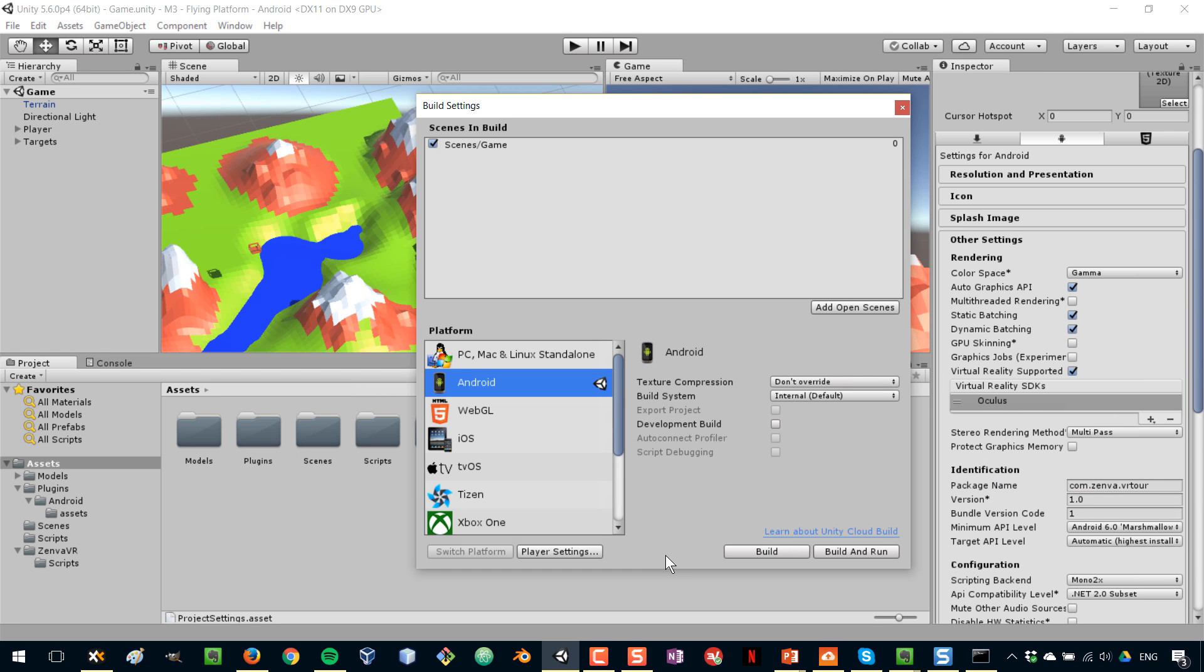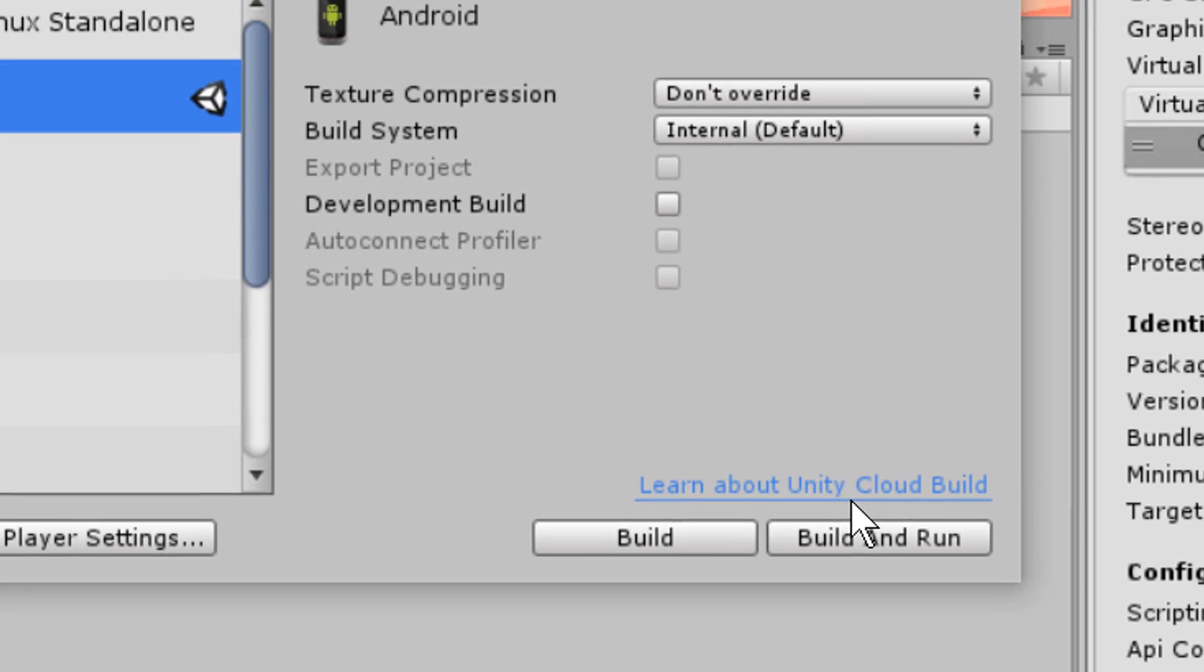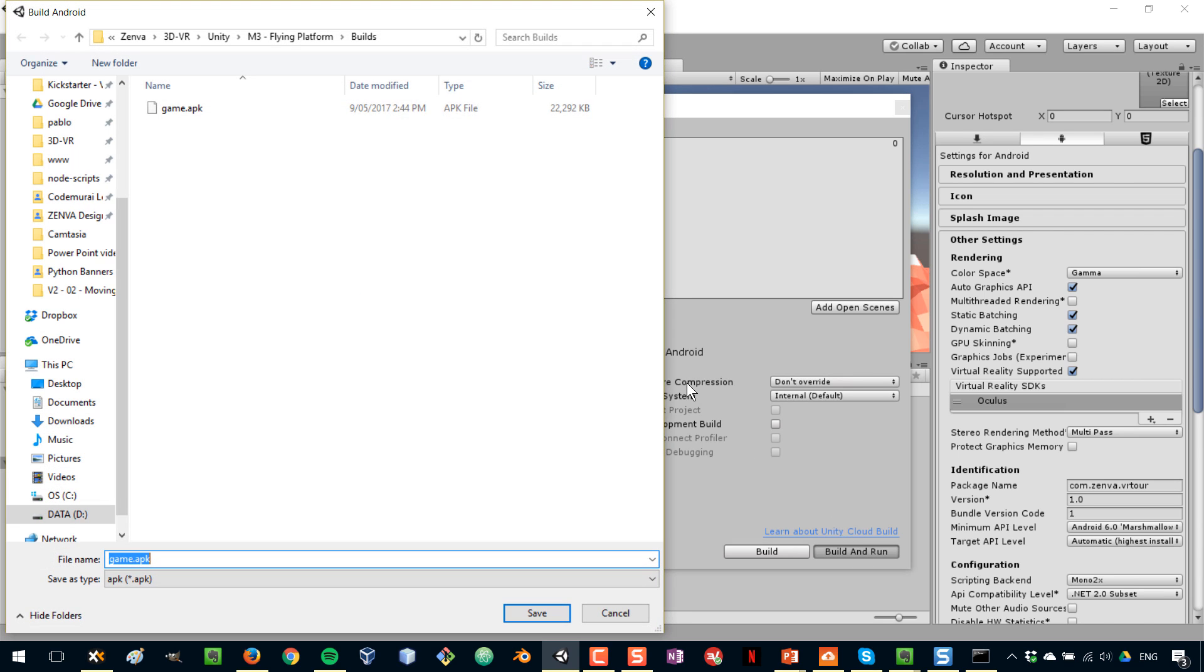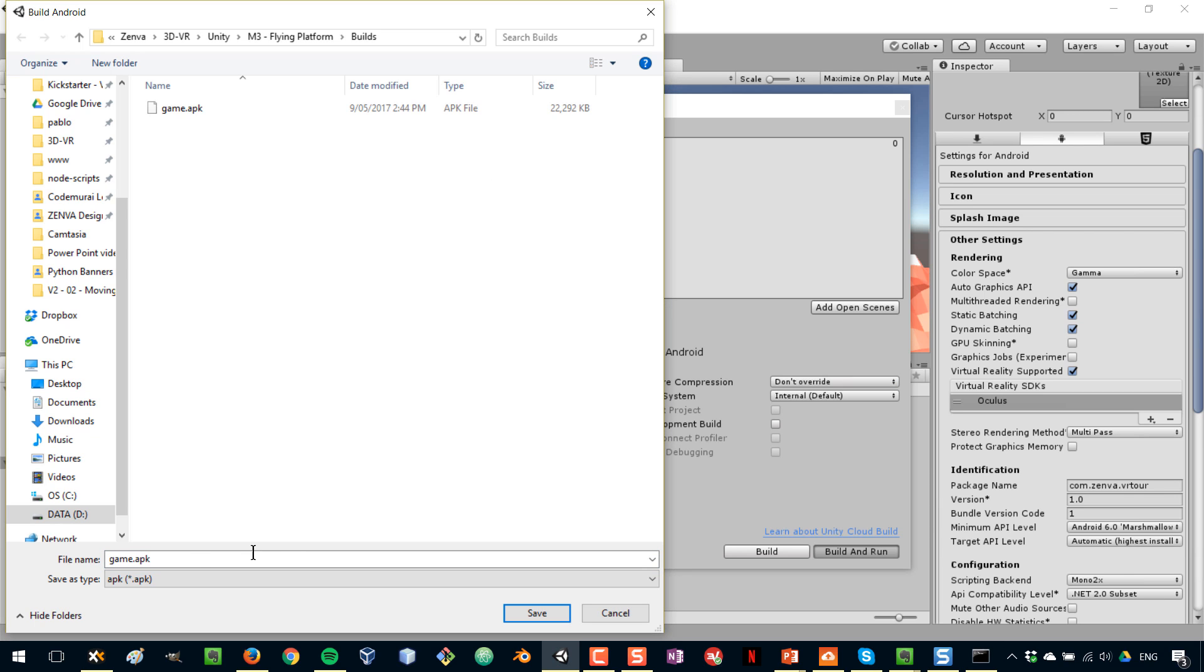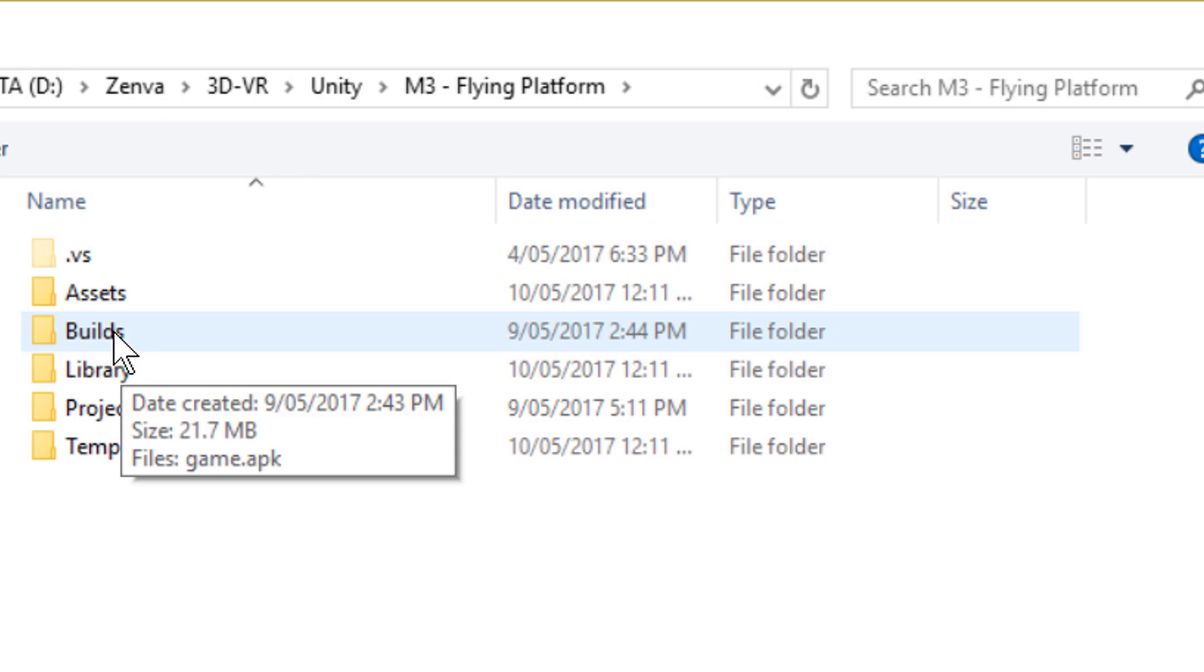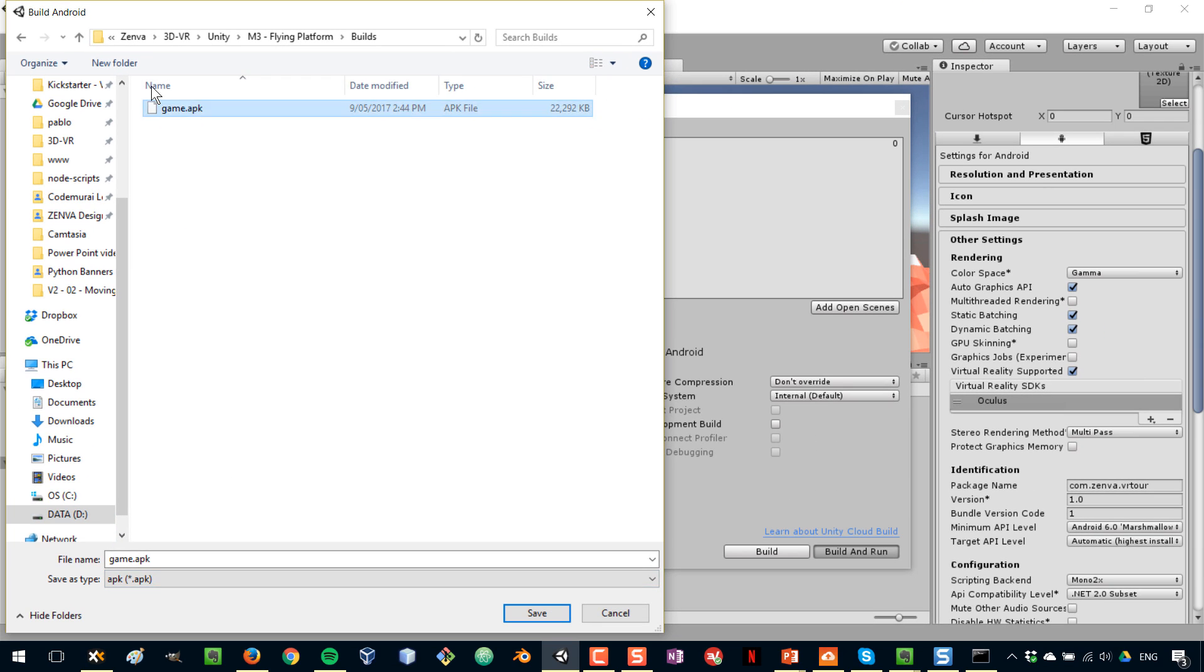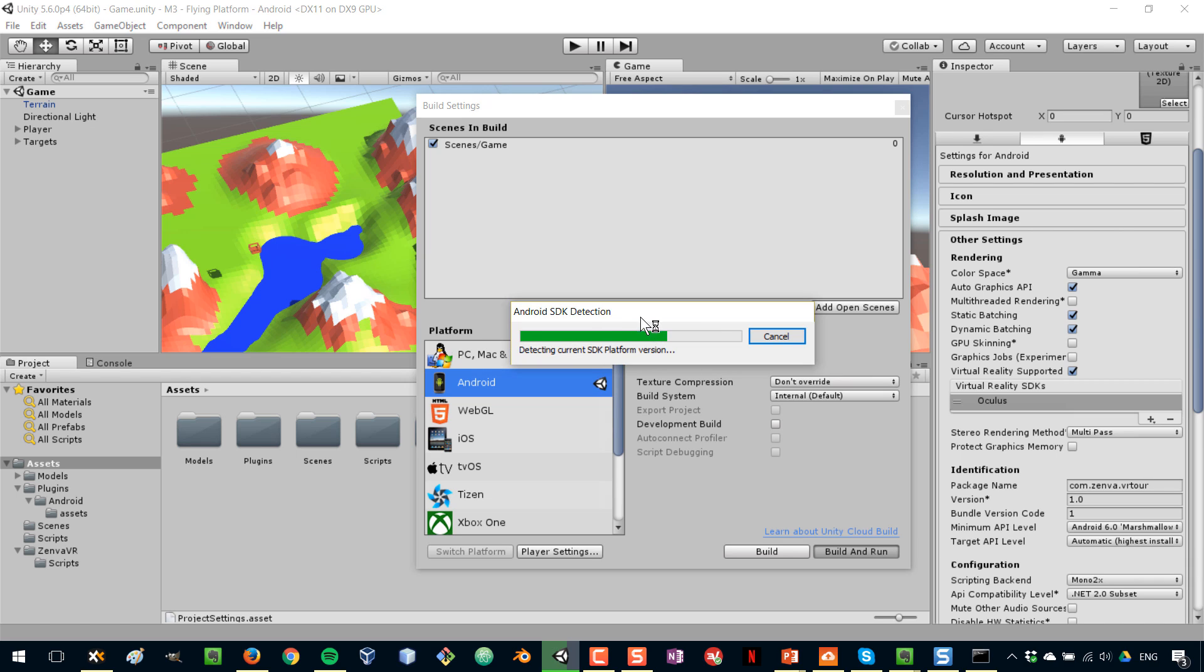And then we have two options. We can just build the APK file, or we can build and run it on the device. This can take a couple of seconds or a couple of minutes the first time you do it. So what I'm going to do now is build and run. My phone is connected and it is shown here. I'm prompted with this build file. For that, I've created a folder called builds in my Unity project, and I'm going to call this game.apk. I'm just calling it game, and I'm going to replace the one that's already there. So now the process begins.